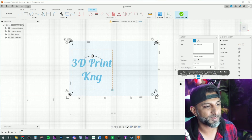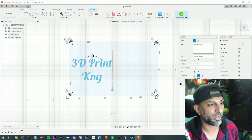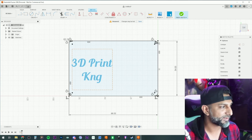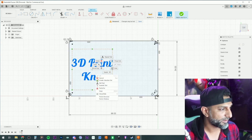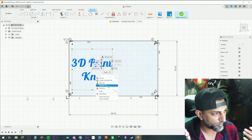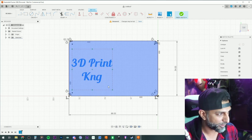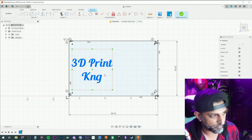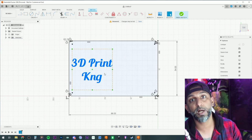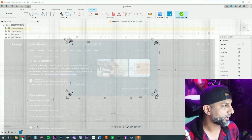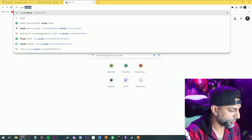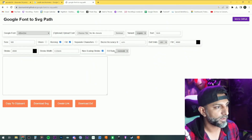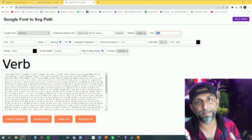We'll go with the Blender font for the sake of the video. I'd do more font work if really sitting down to design it, but let's keep it quick. I'll right-click the text and try 'explode text' — that doesn't work. So I'll show you another way: delete the text and go to Google, type in 'Google Fonts to SVG.'